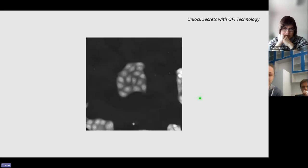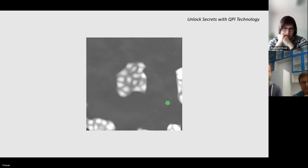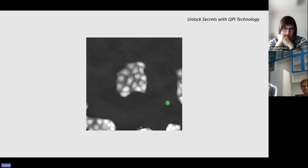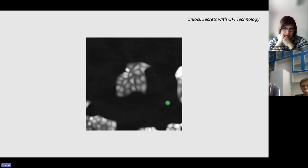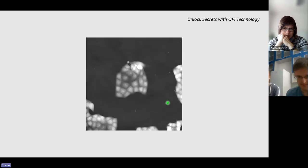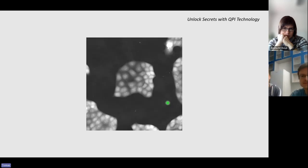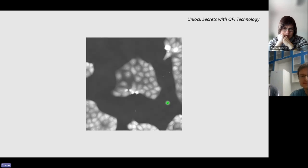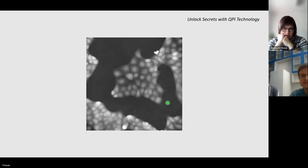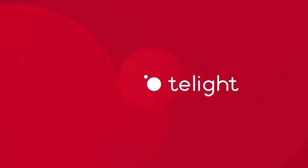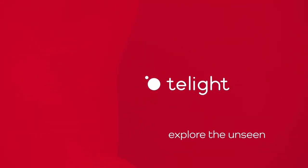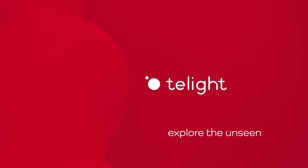Now I would like to show you a movie of a dividing colony of MDCK cells generated by the Q-Phase.